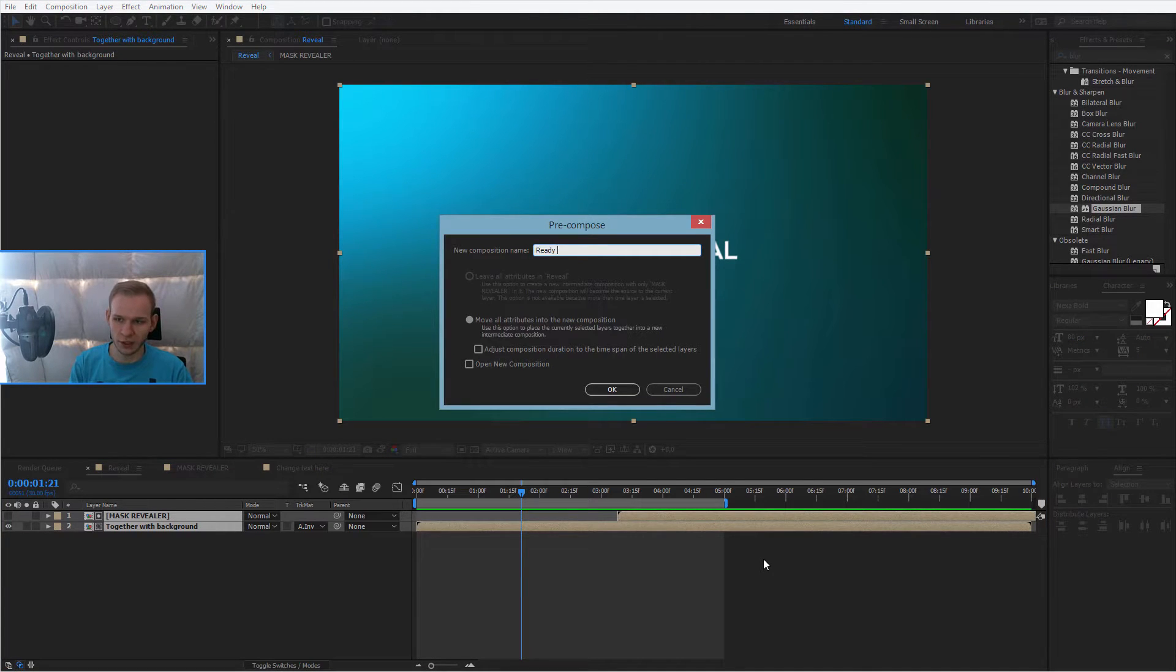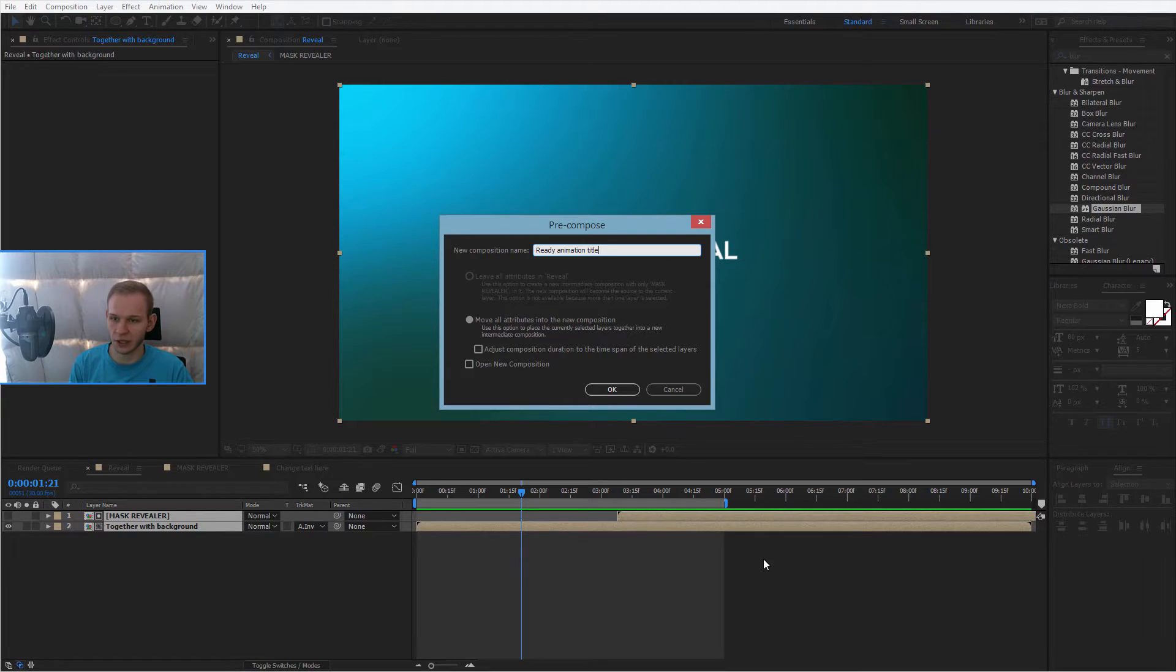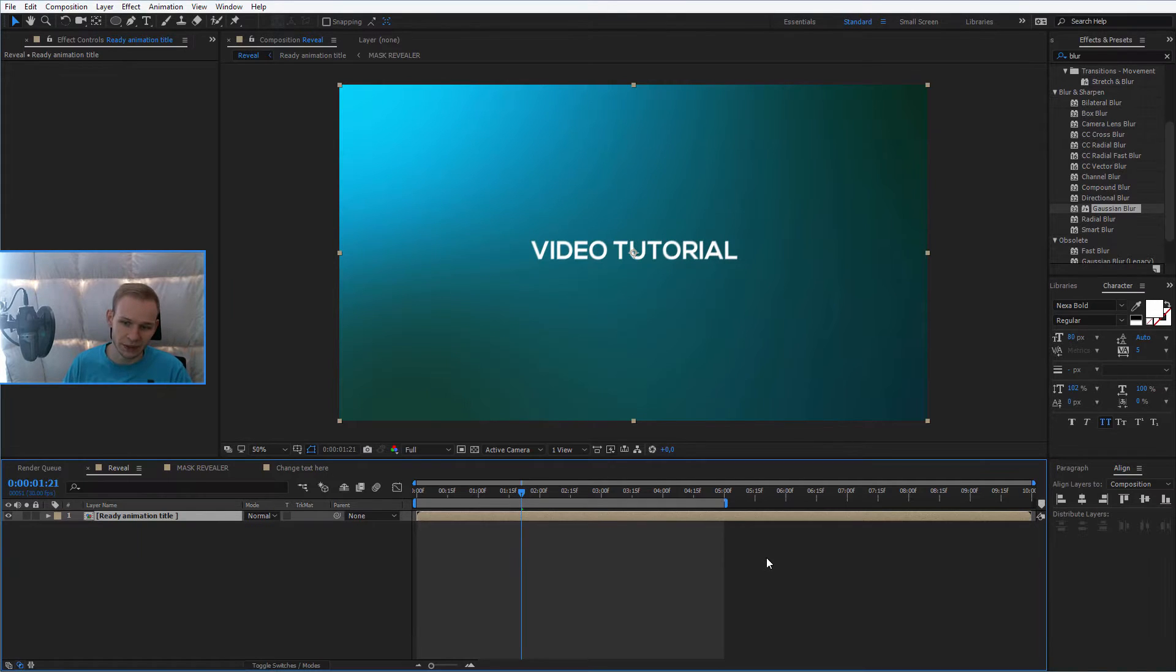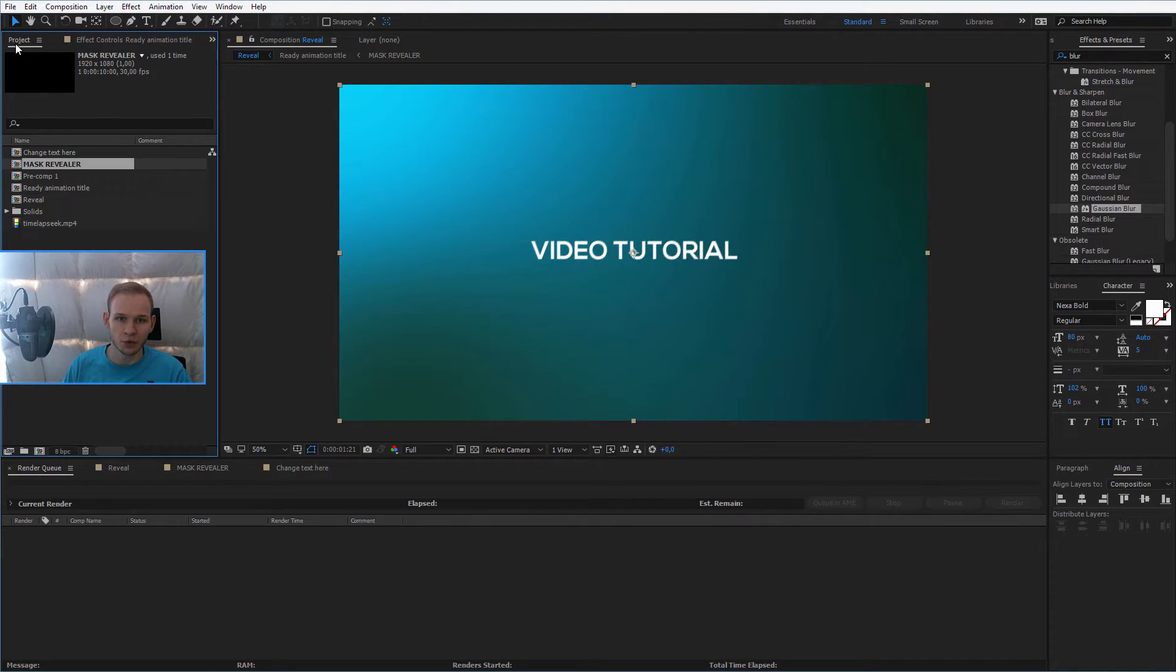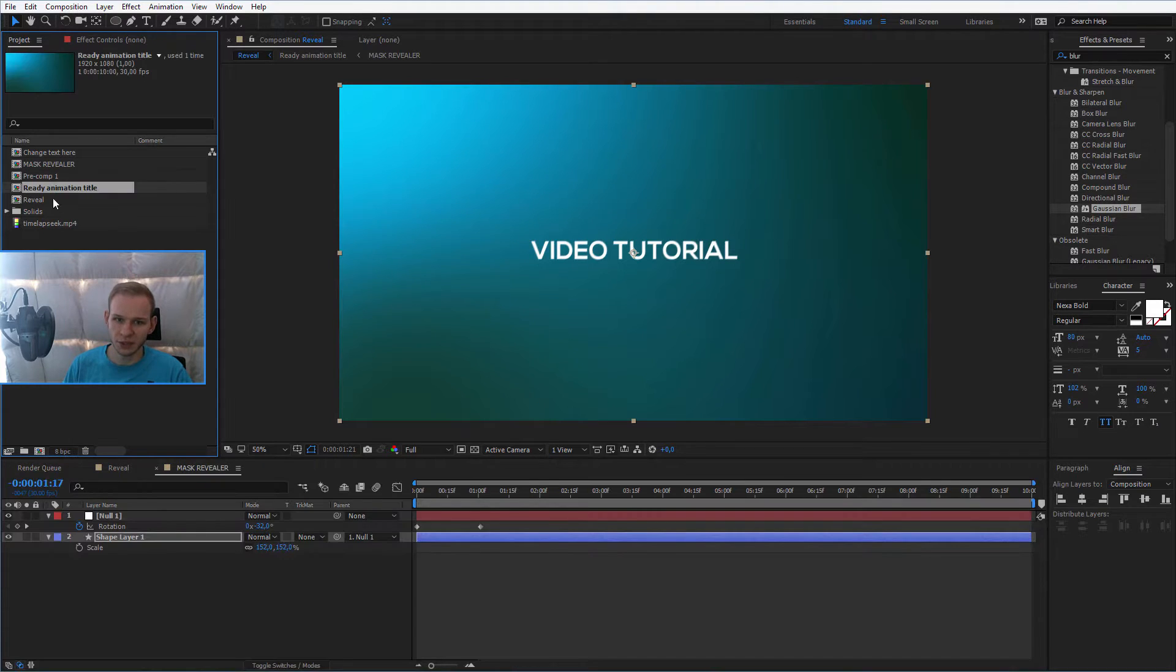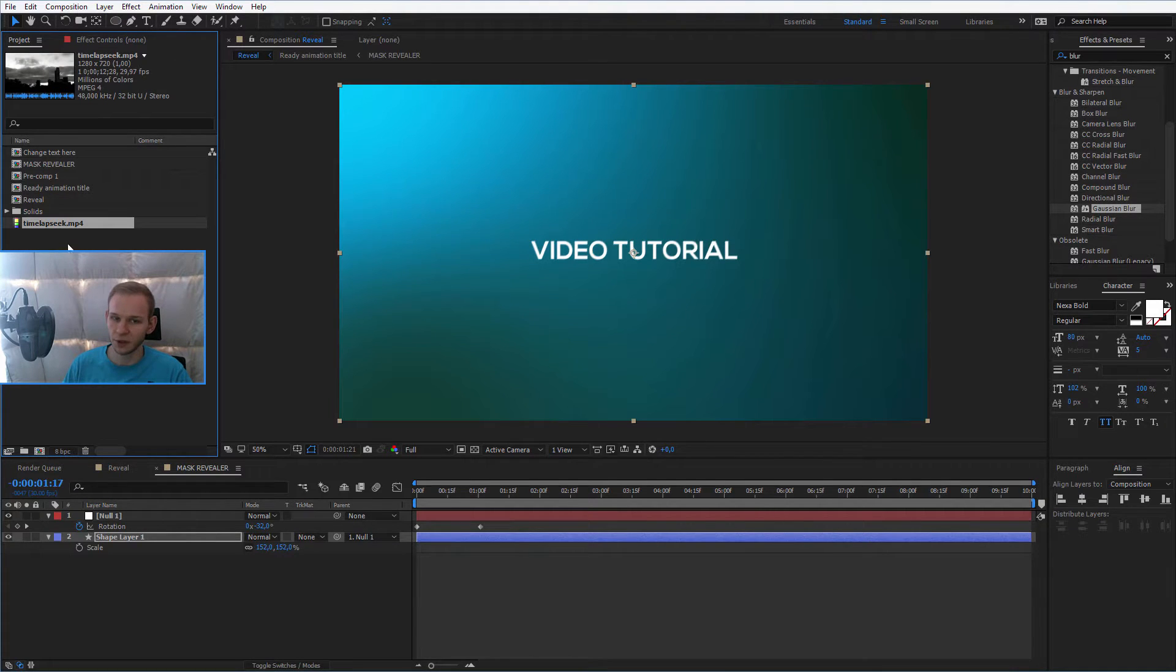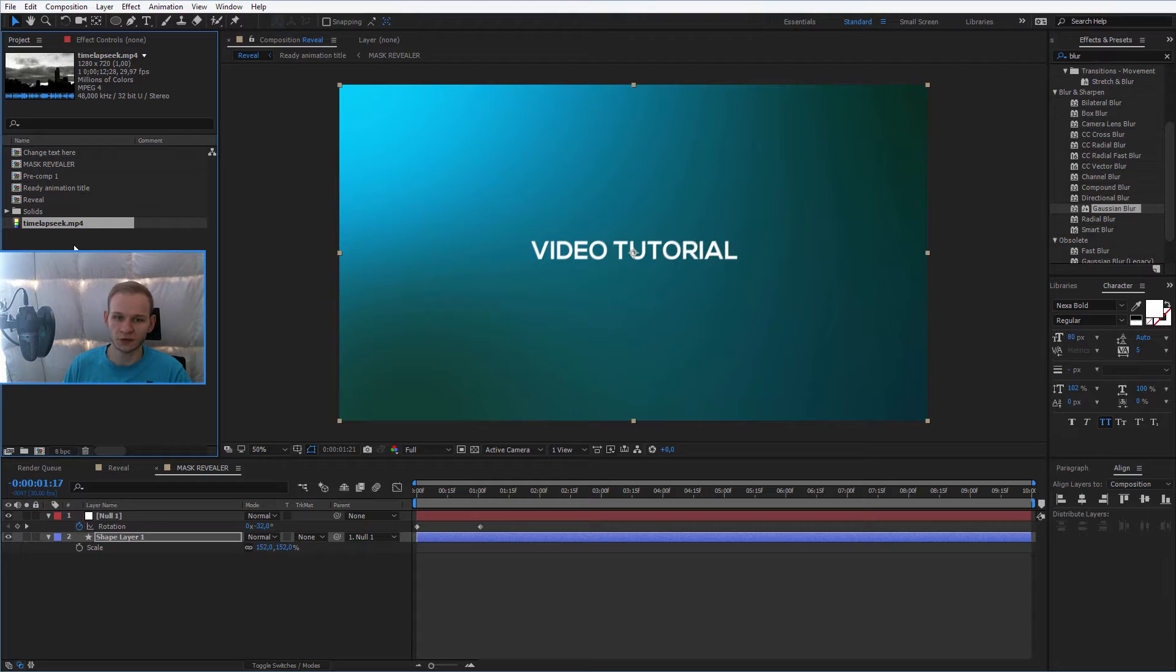We can call them ready animation title, or something like this, and we can go to our project panel. We have this ready animation title, and let's take this video. Let's say that this is your video, you imported it into After Effects.